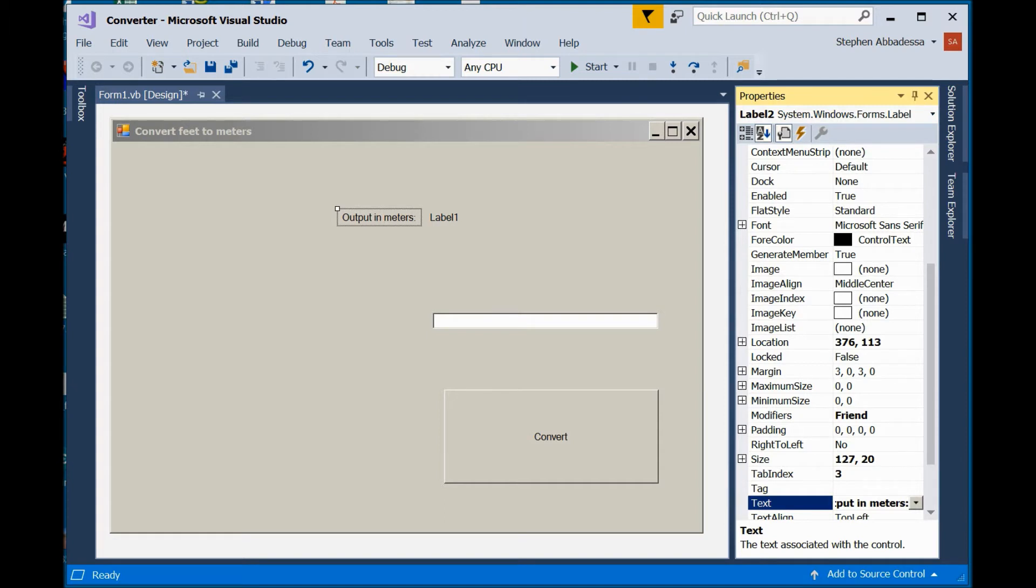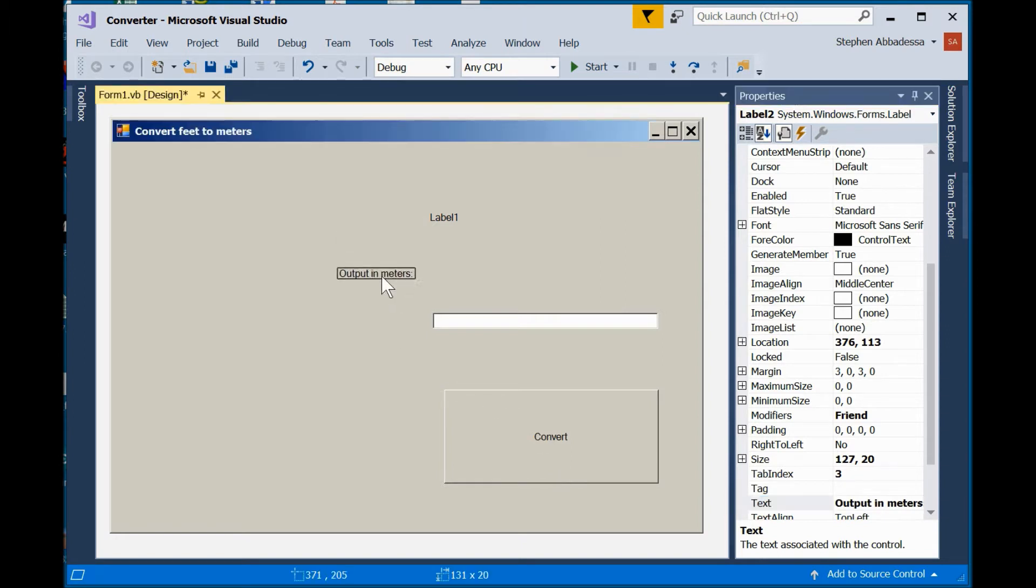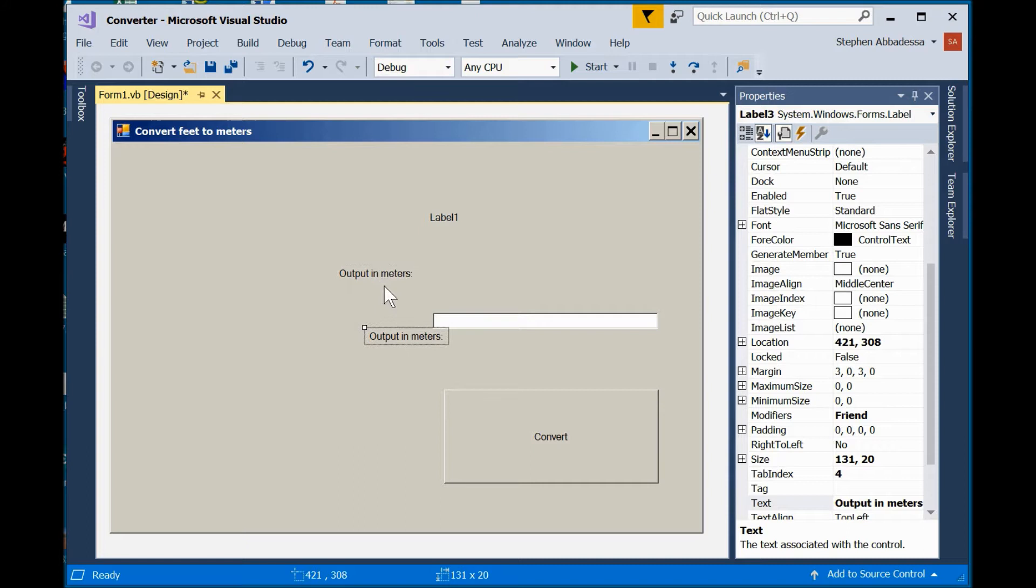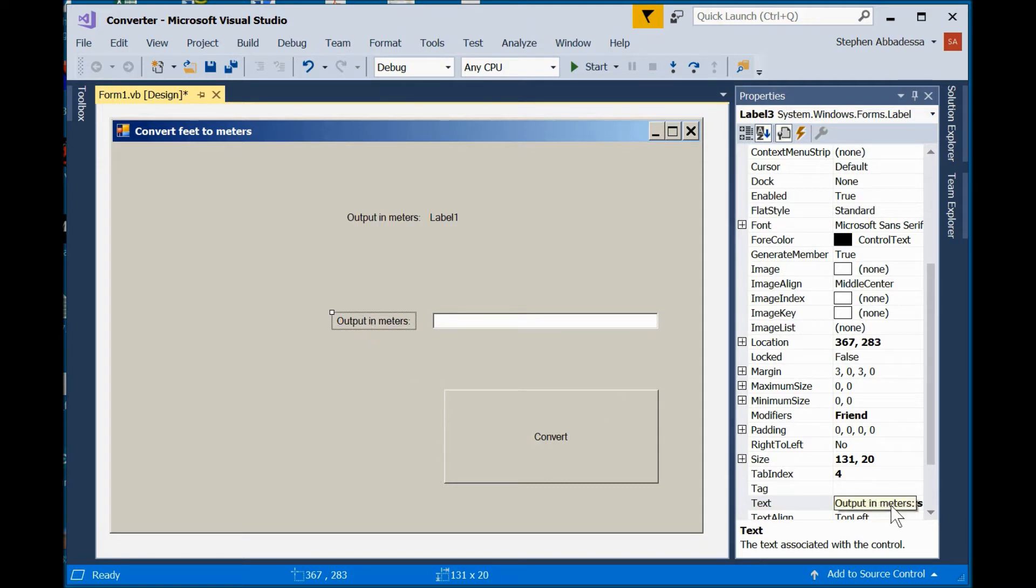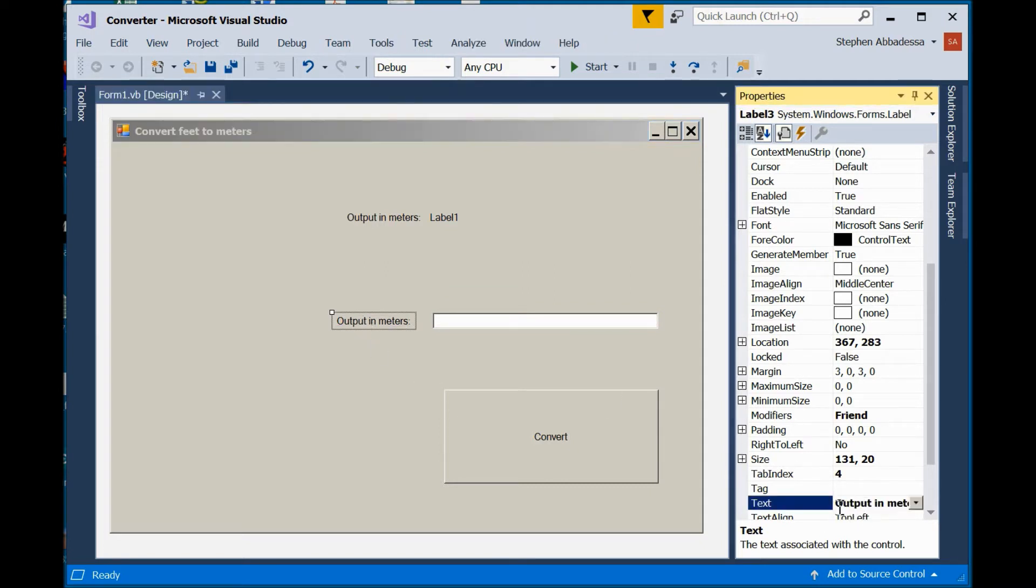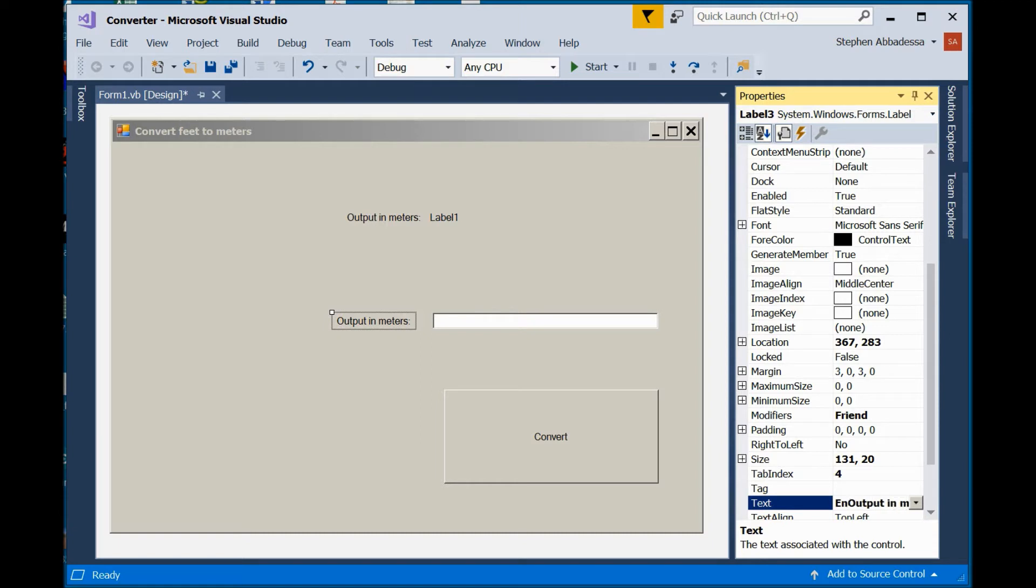Now press Control-V again to paste in another label. And this label, I'm going to tell the user what to do. I'm going to say, enter the number of feet.